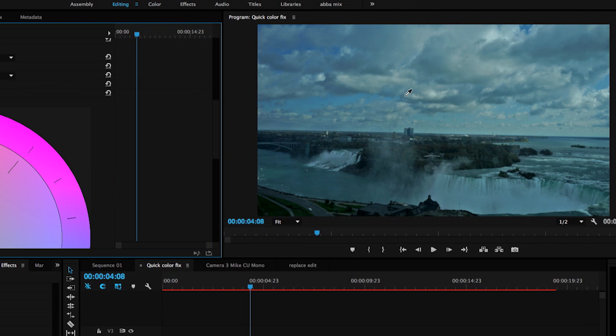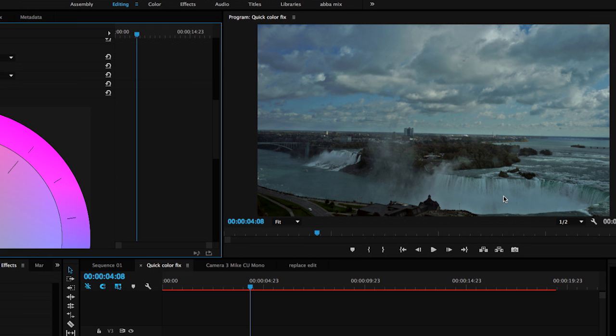I want to pick something that's neutral. I don't want to pick something that's too bright. Probably that should be white, but it's either tinted blue. So let's go ahead and sample this water here and you can see we're already getting to a more normal color balance.